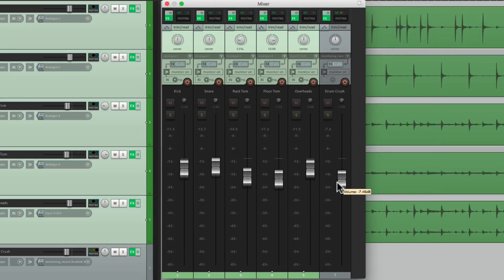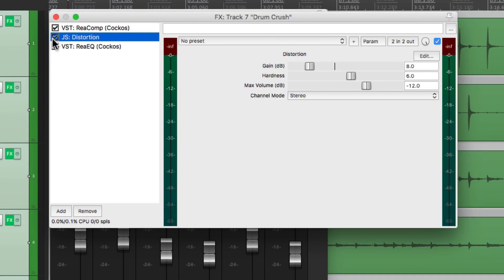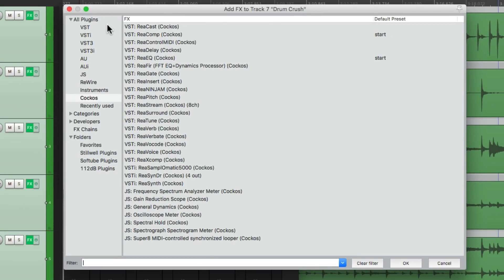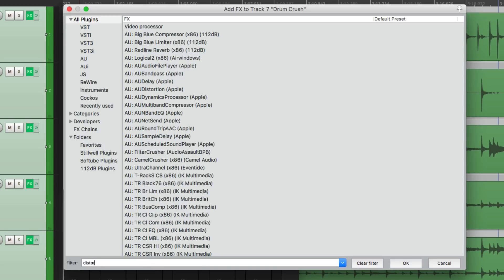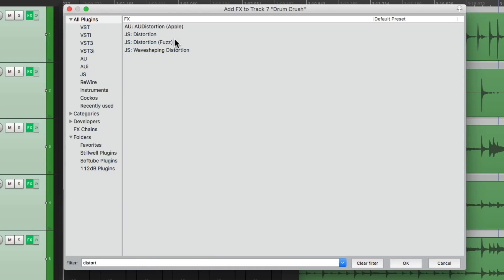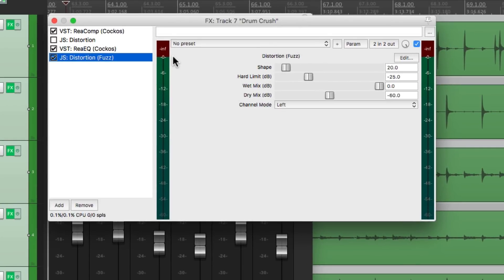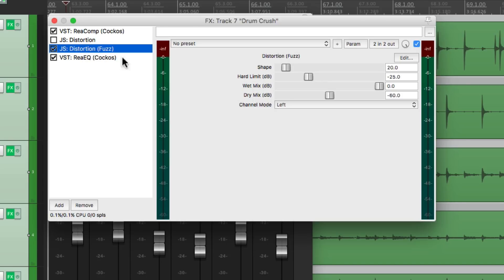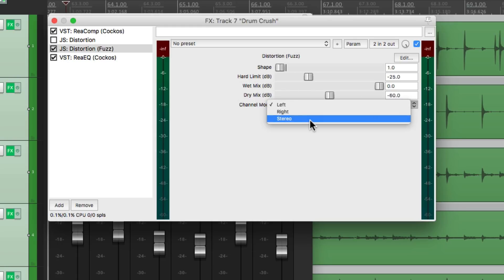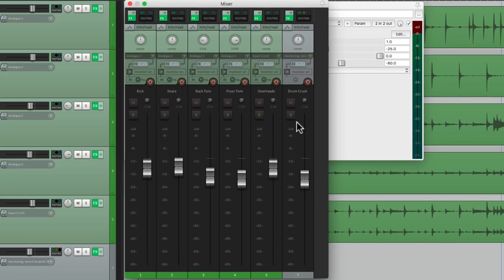Now we can get more aggressive. Instead of using this distortion, let's try a different one. We'll search again under Distort, All Plugins, and choose Distort Fuzz, which gives a different sound. Let's put it before the EQ. This is kind of loud — let's bring the shape down completely and switch it to Stereo. Let's solo the Crush Bus so we just hear that.